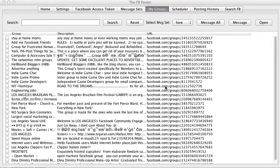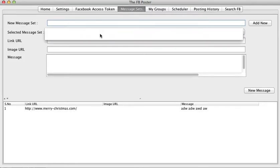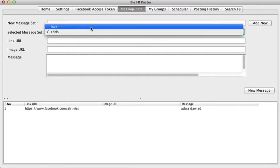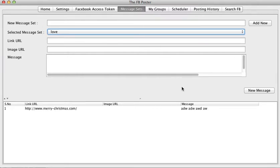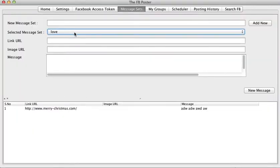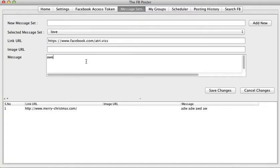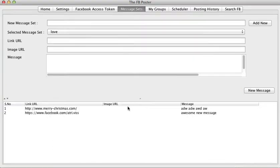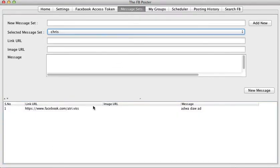Welcome to tutorial number three in the series showing how to use the FB Poster. Last time we saw how to create message sets. I have two message sets here — Chris and Love. You can add more messages to them. Let's add something from the website to Love, create a new message, save it. Now we have two messages in Love and one message in Chris.